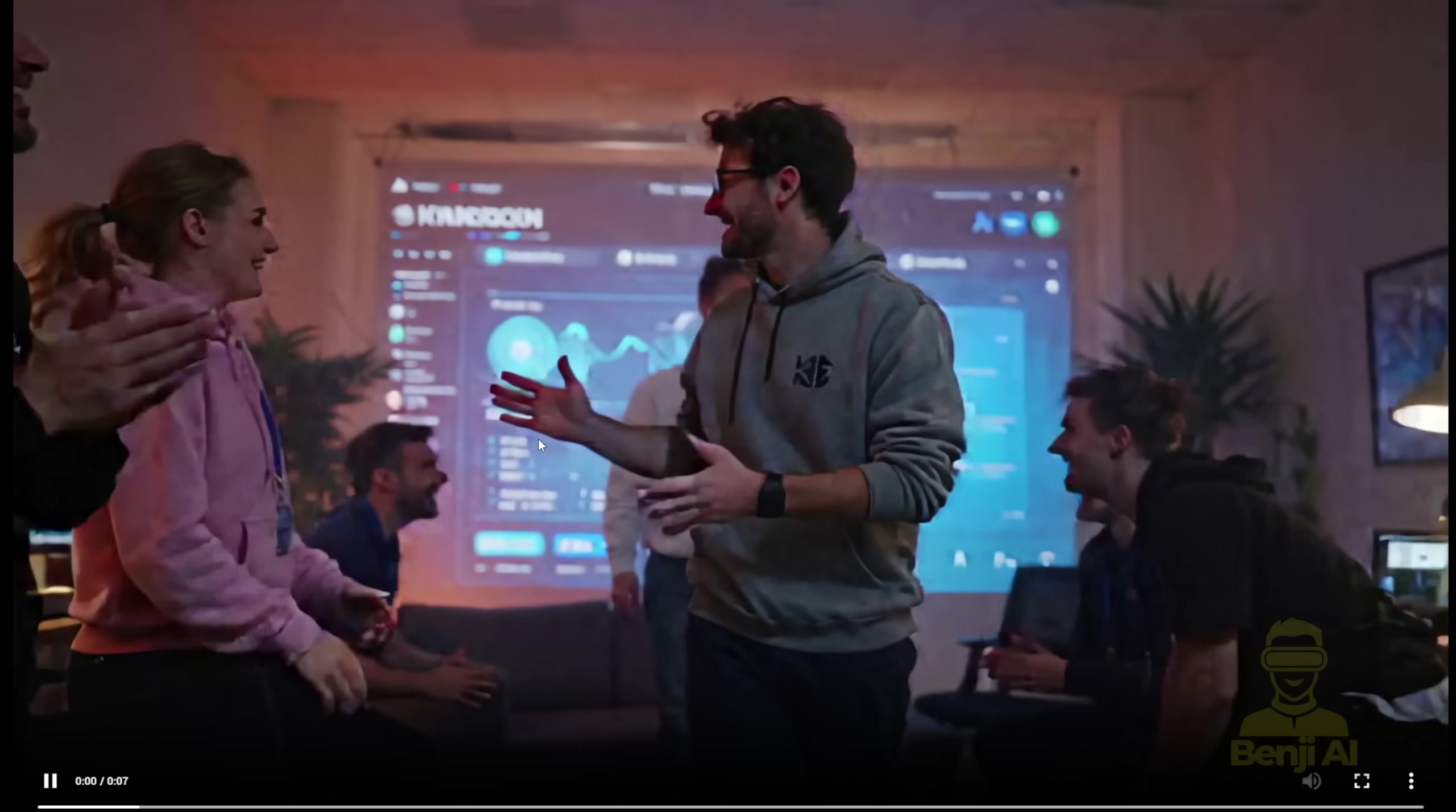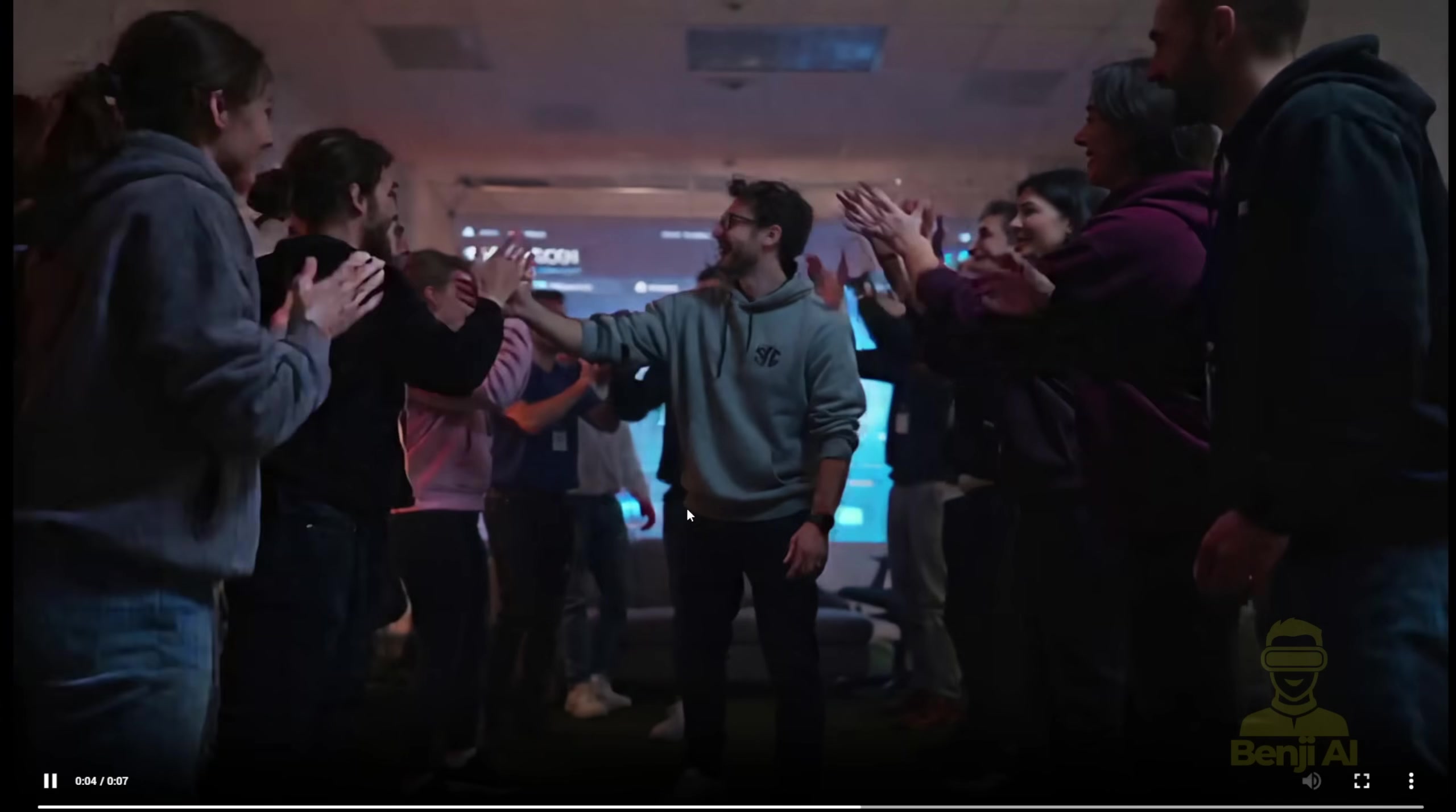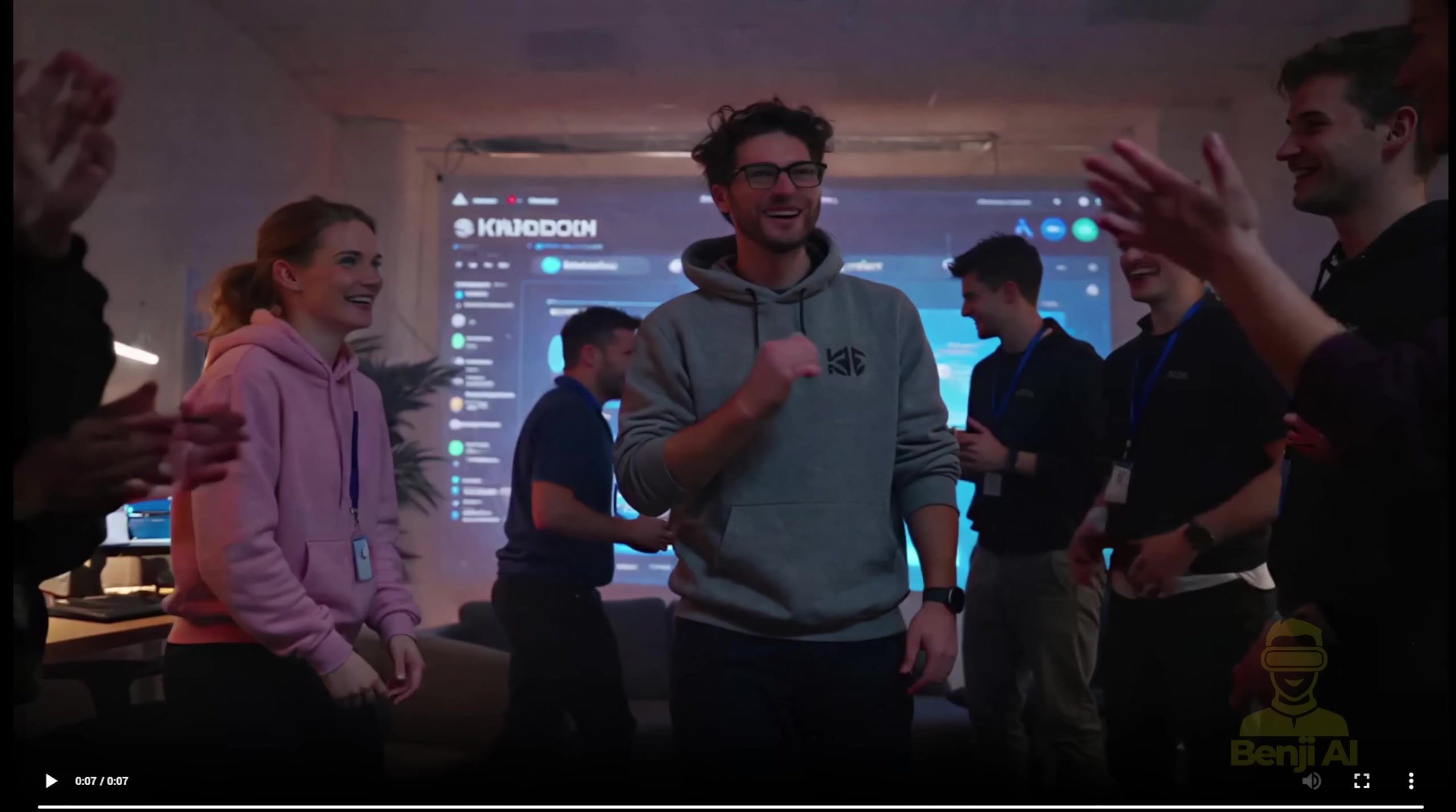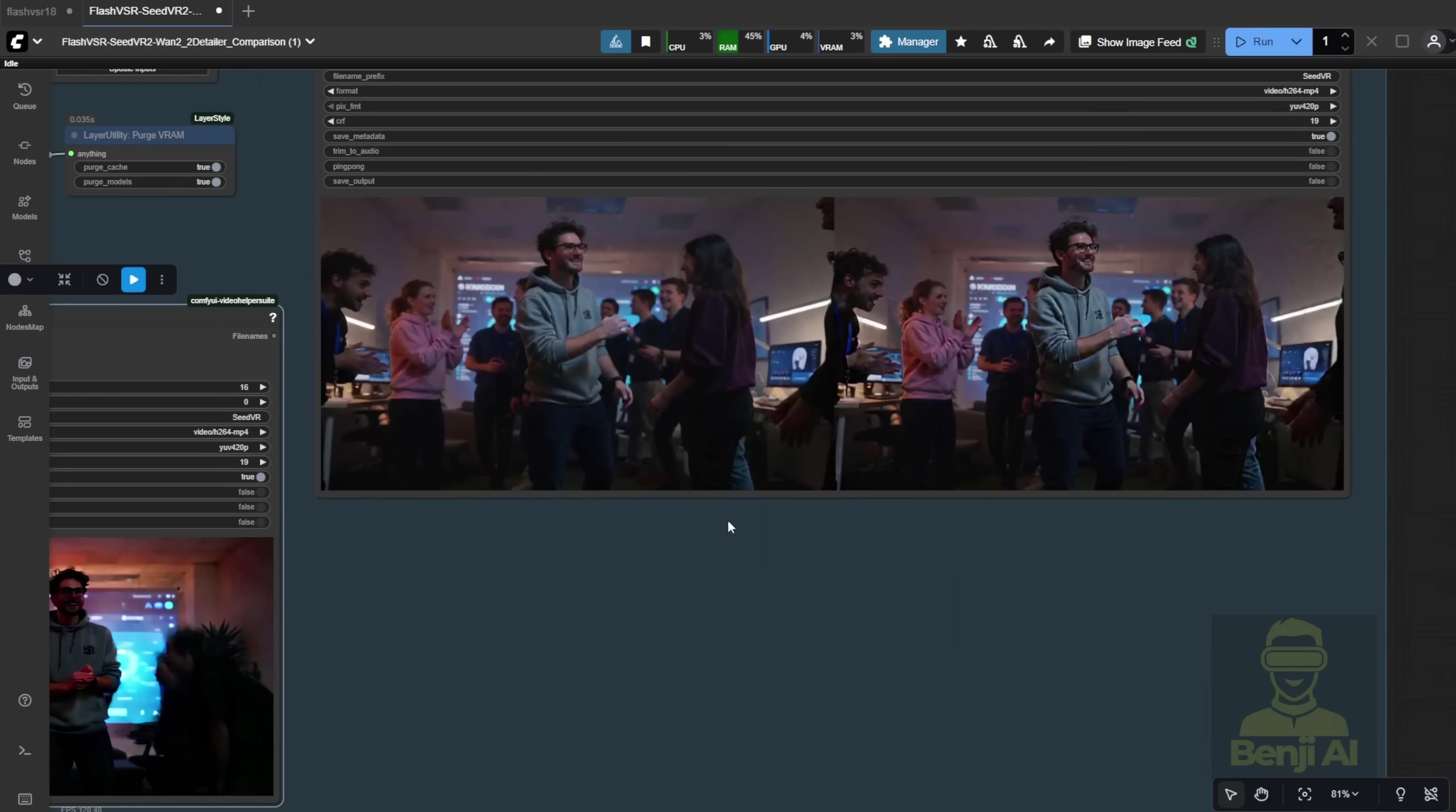You might be able to fix those and upscale to 4K using Topaz, which would be perfect. Usually, the ByteDance Seed VR 2 upscales to 1080p, like this image-to-video result, and then you use Topaz to upscale to 4K to fix the detail stuff.